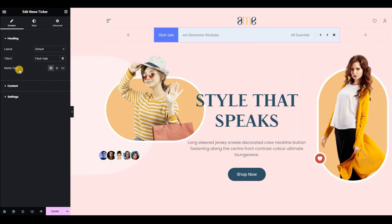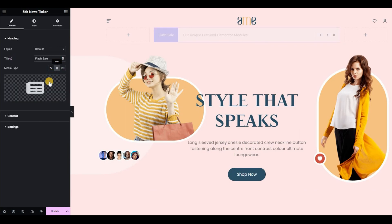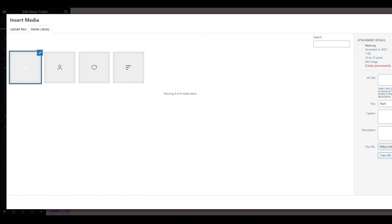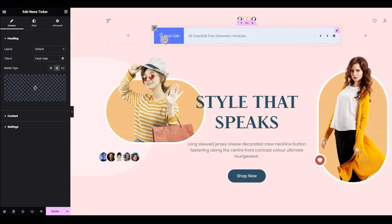Next, from the media type, we can add any icon or image of our choice. I'm going with the icon here. Let's upload this SVG here. Wow, it looks good, right?